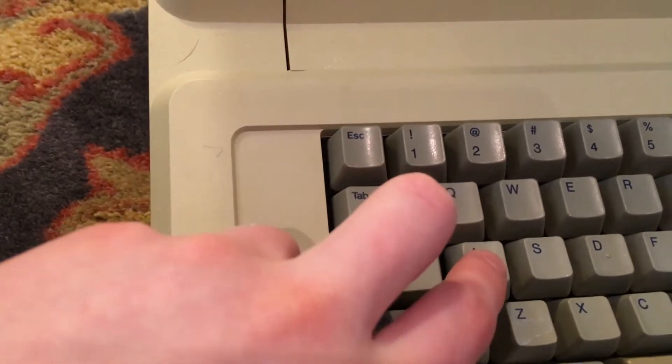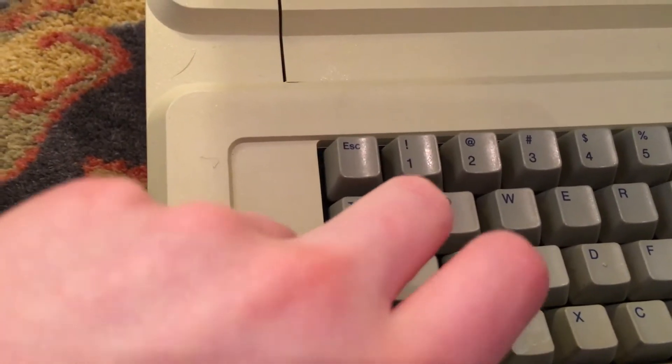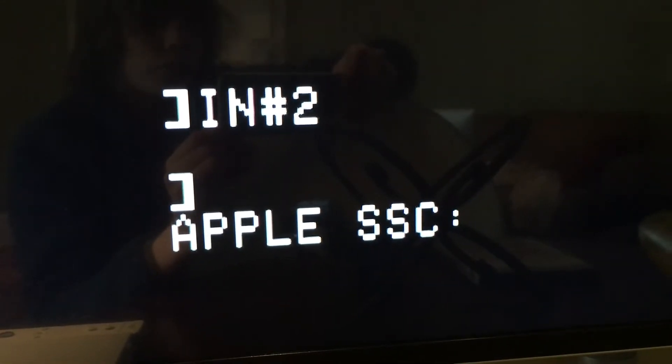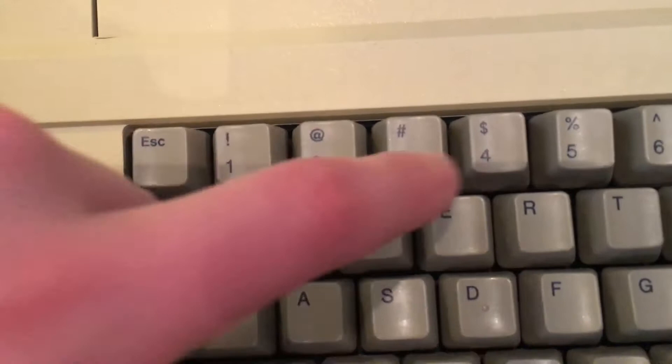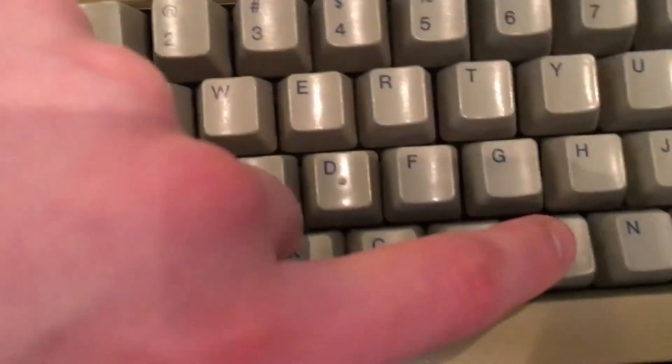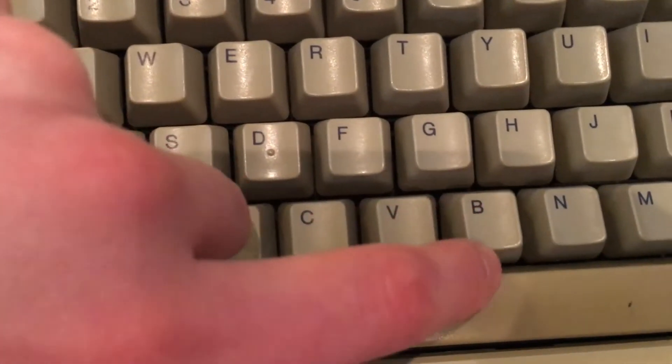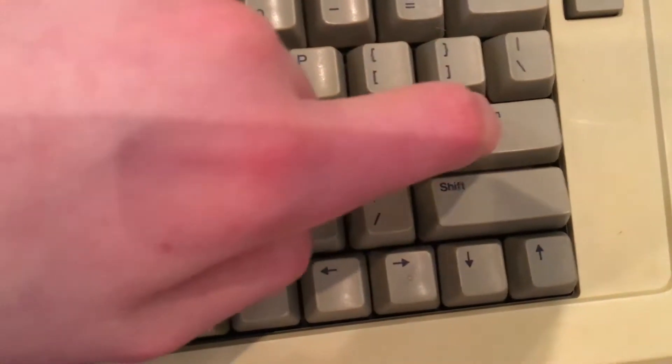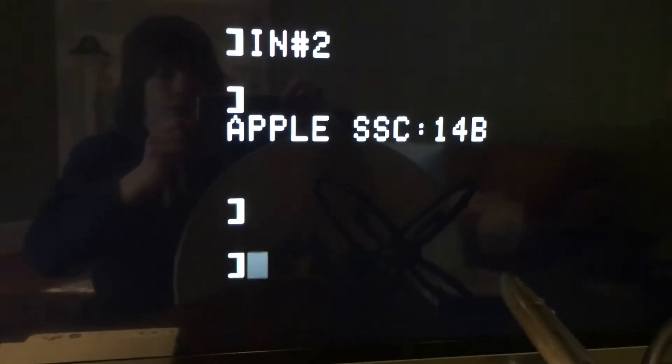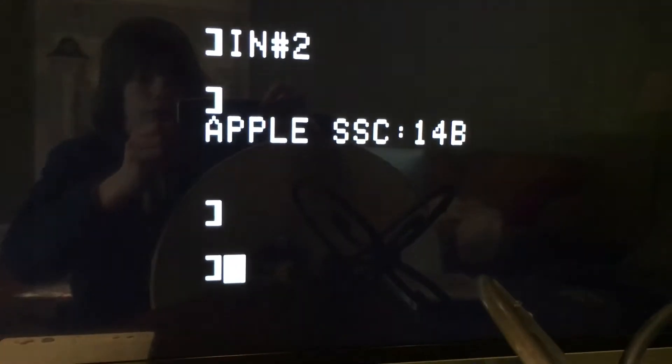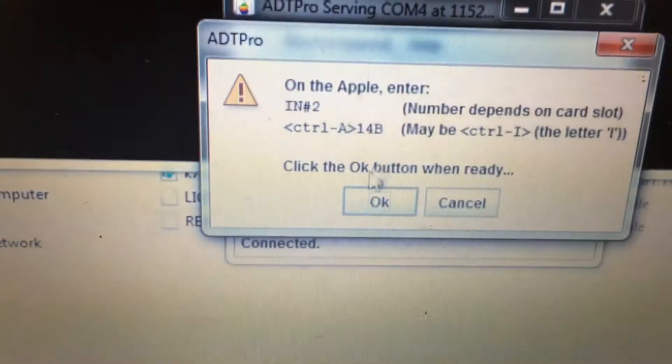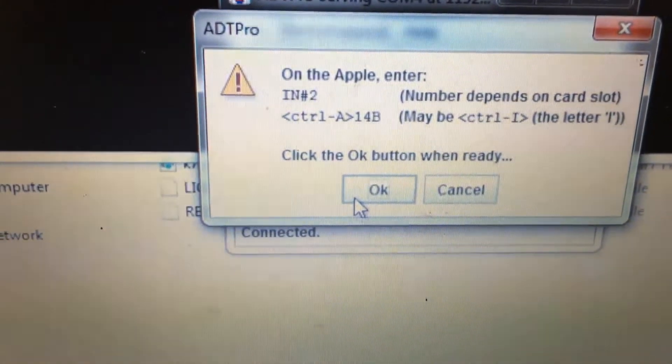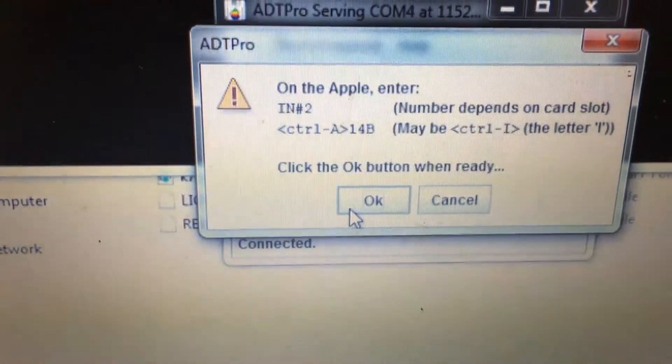This tells the computer to look for a super serial card on slot 2. Now we hit Control A, which brings up this Apple SSC prompt. And then at that prompt we type 14B, and hit Enter. Now that we have that done, our screen should look like this. And over on the computer we can press OK on that dialog.